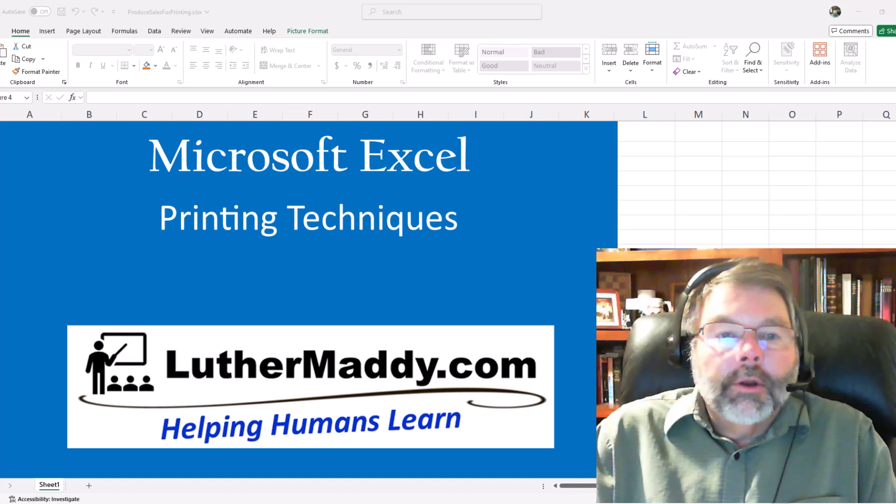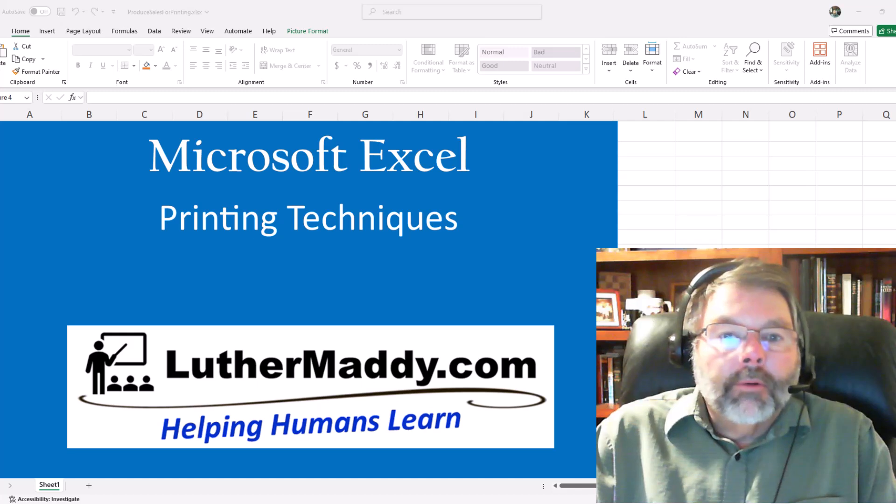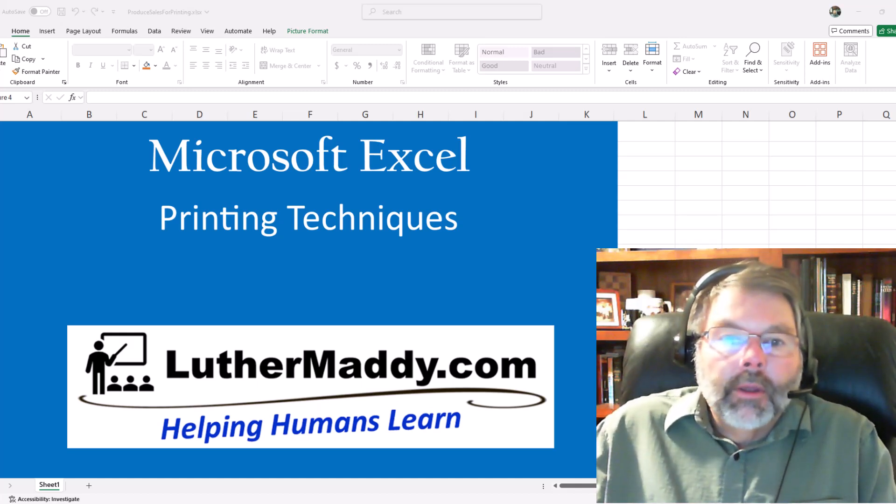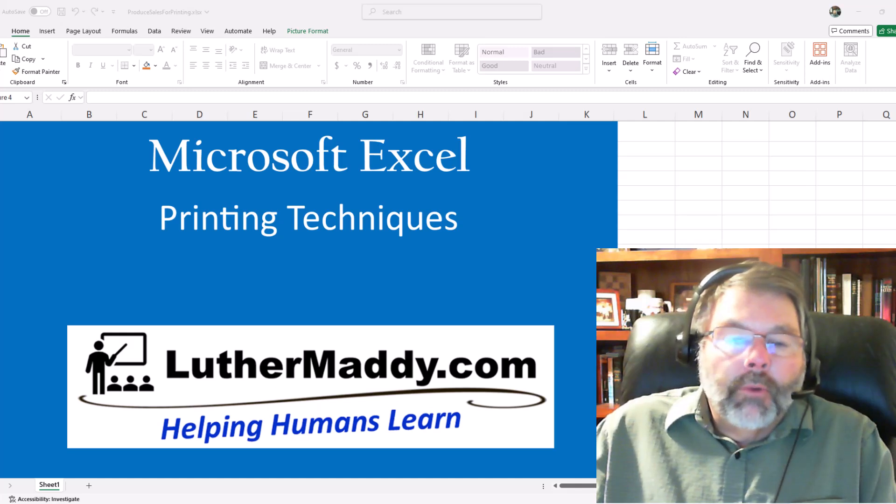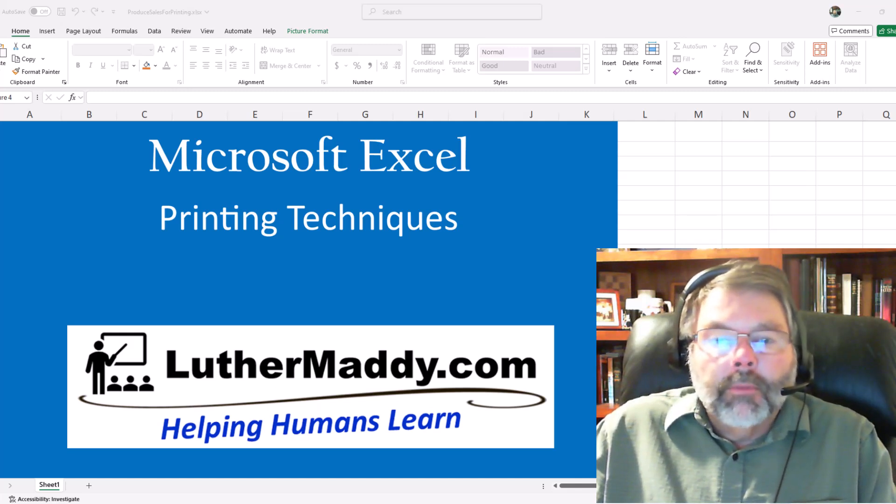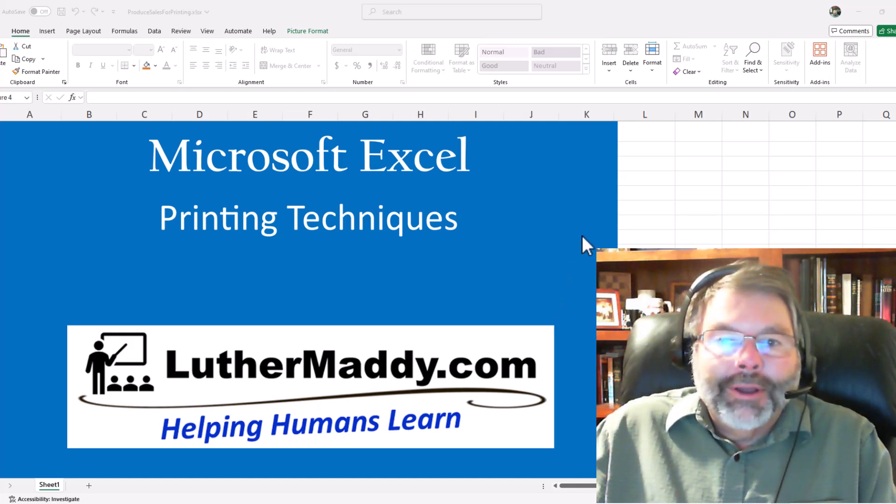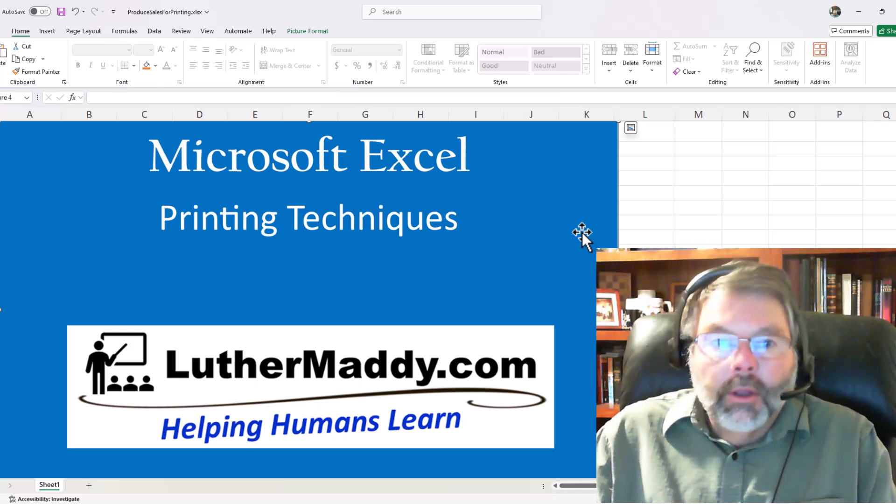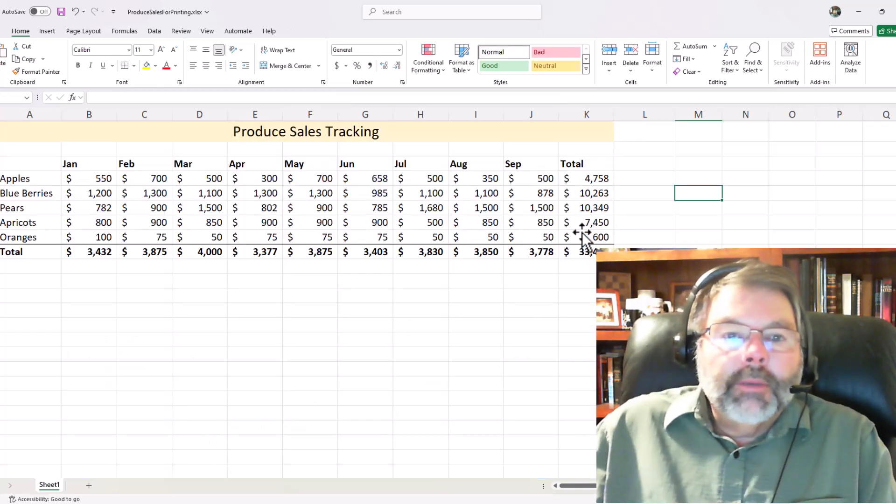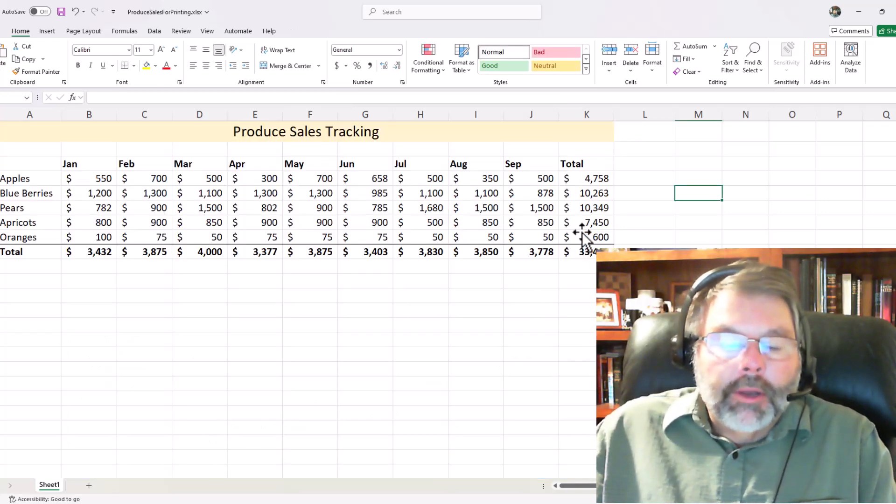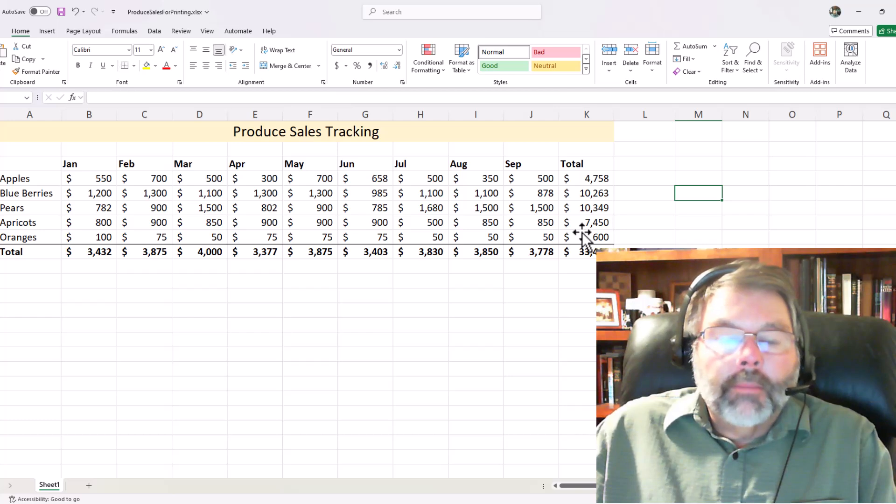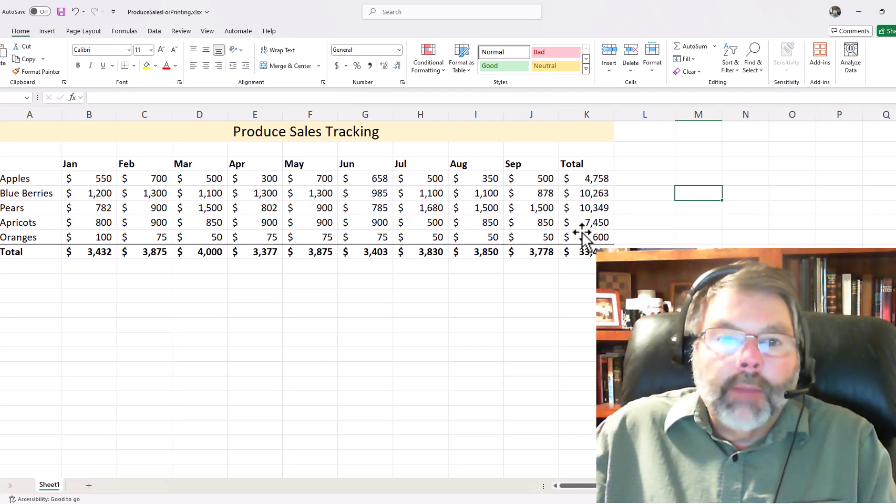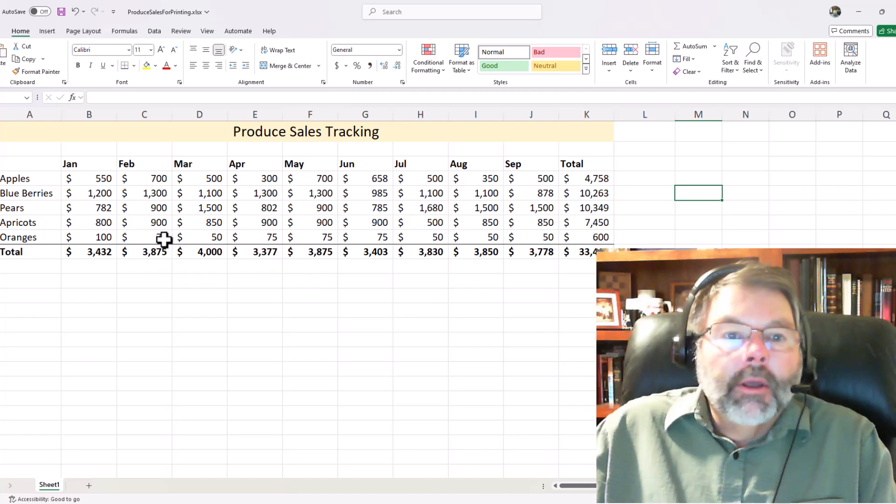Hello, in this lesson we're going to talk about printing within Microsoft Excel. It's relatively simple, but there are some features I'm hoping to show you that you perhaps didn't know. So let's begin with some data. Now I want to remind you that you can find step-by-step instructions for doing what we're doing here and a whole lot more on my website LutherMaddy.com.